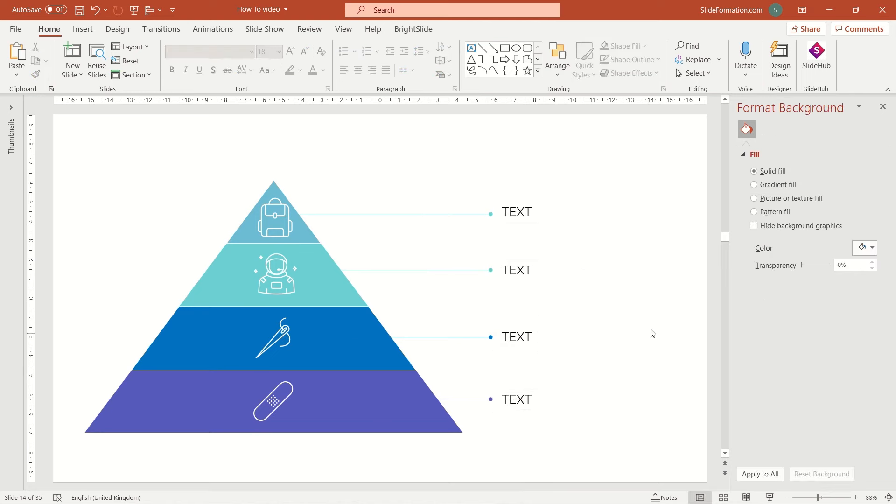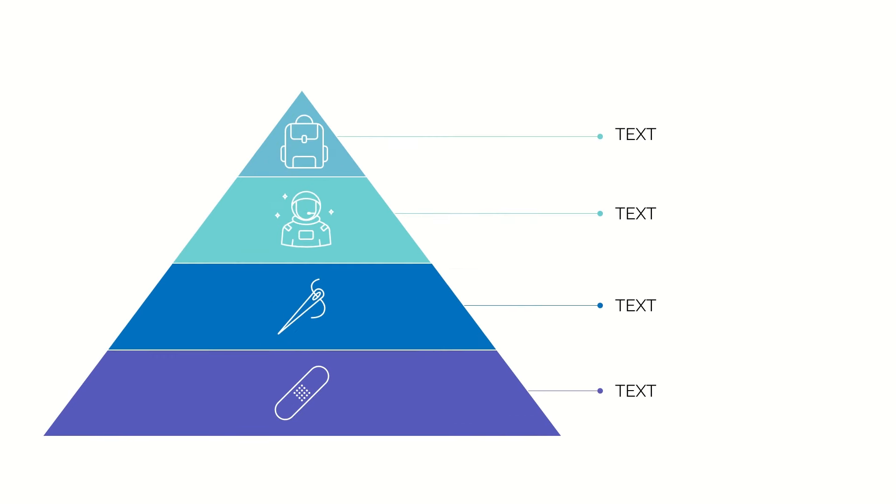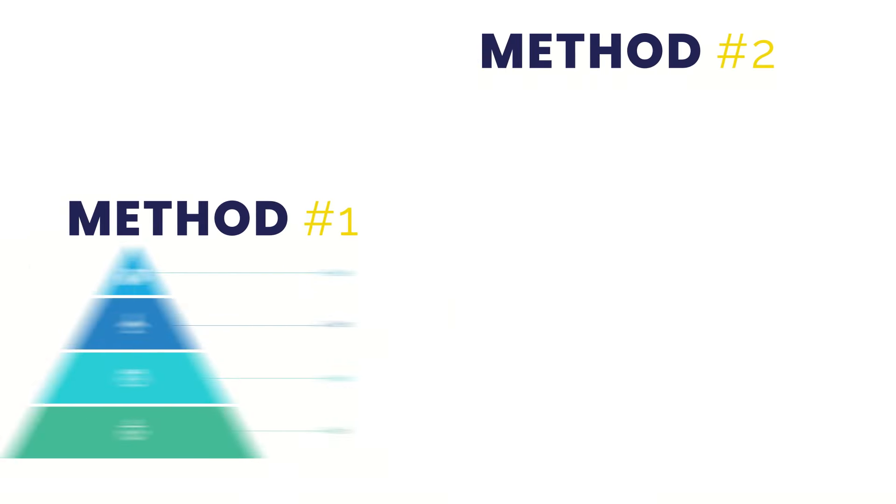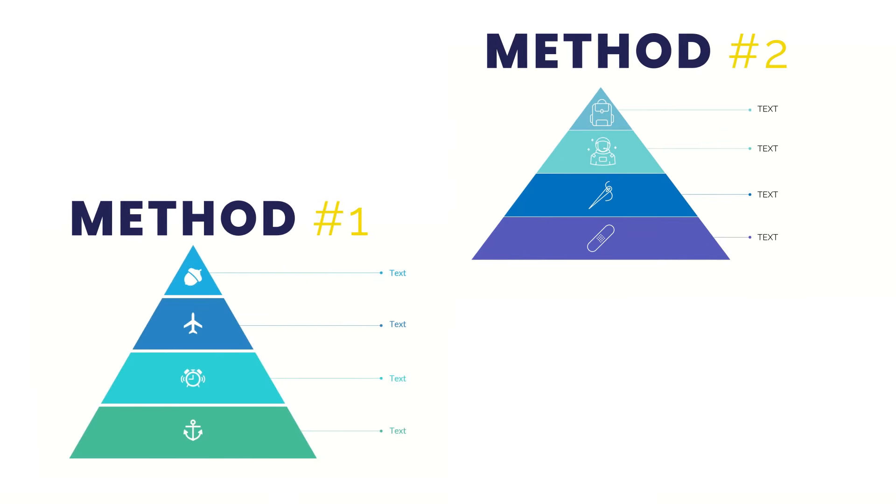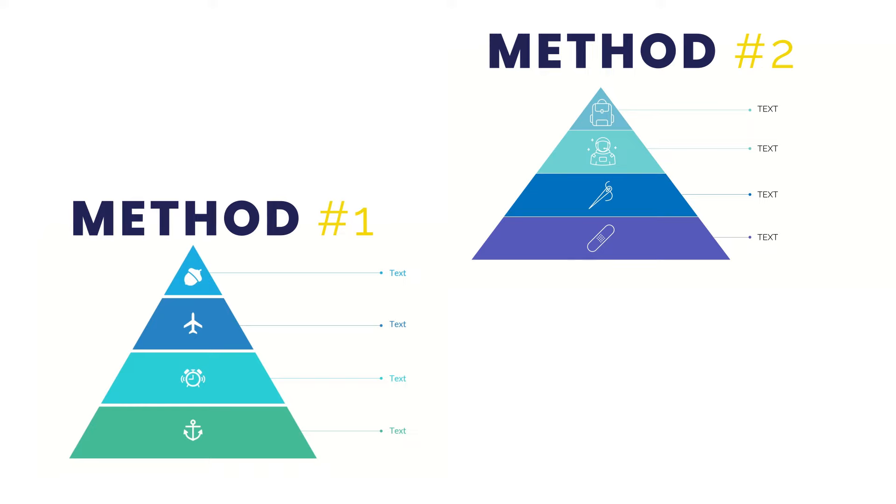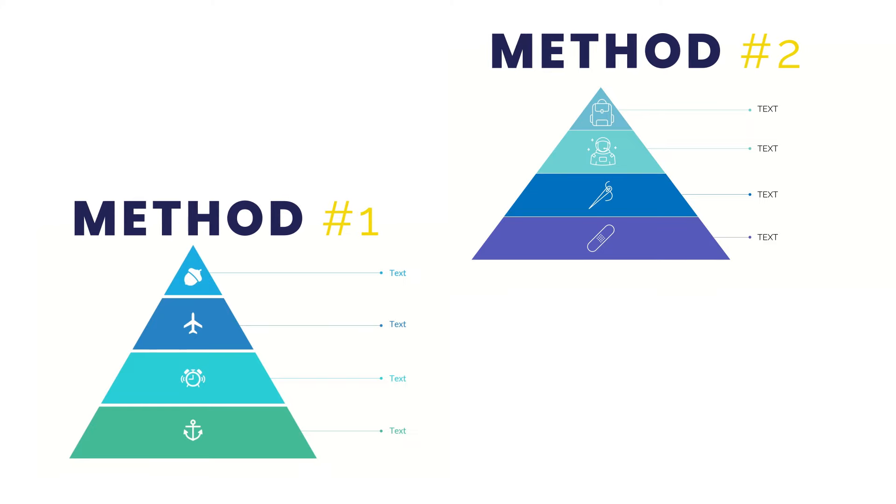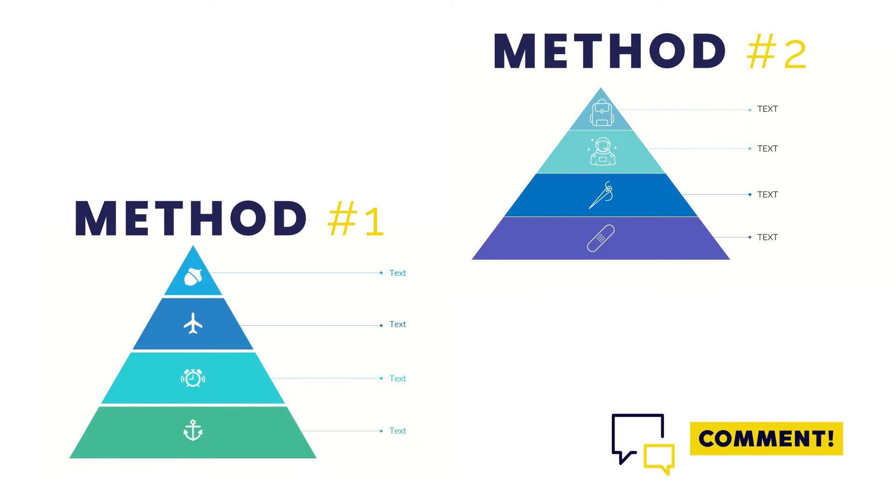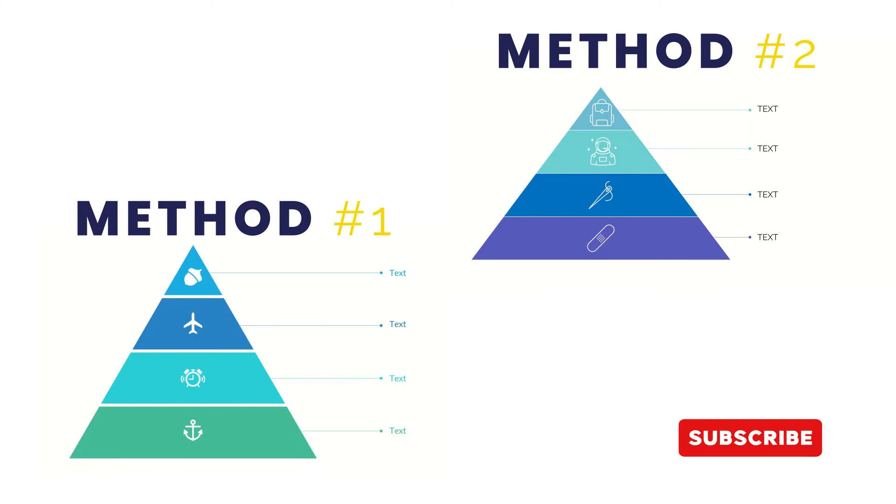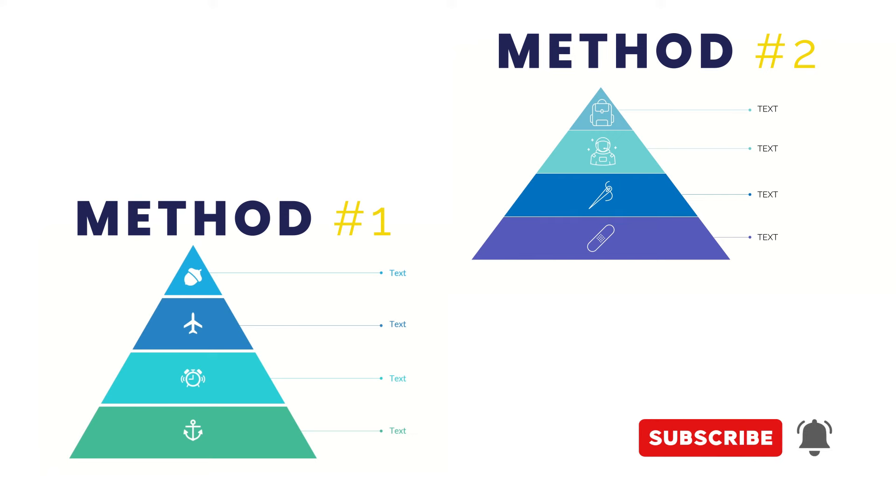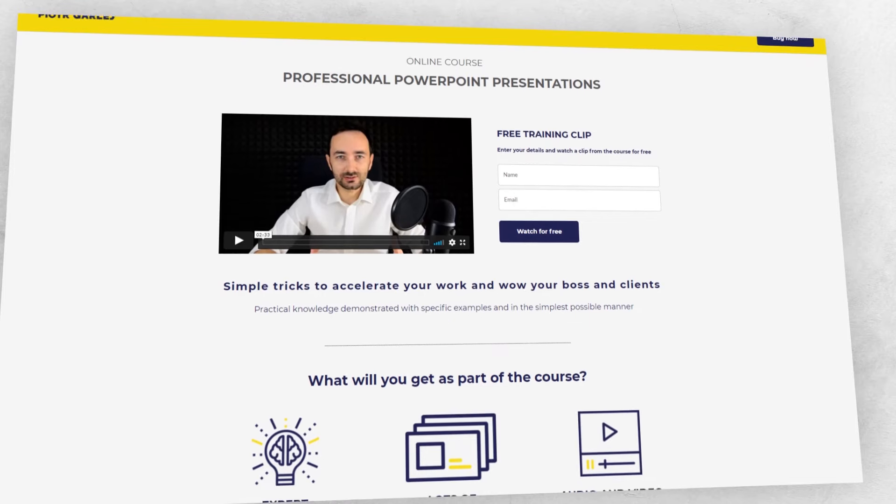And after a few moments, we have it done. OK, so here are these two methods. Which one do you prefer? Let me know in the comments. If you found this video valuable, don't forget to subscribe to my channel and stay tuned for the next videos.